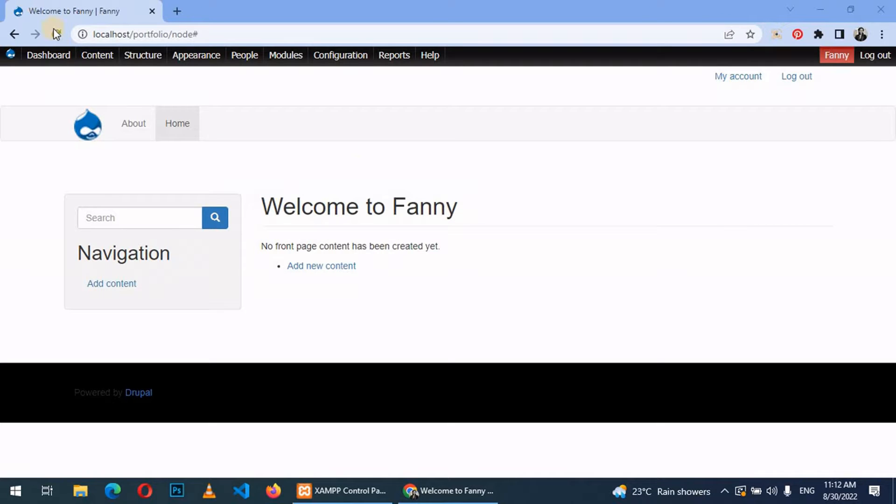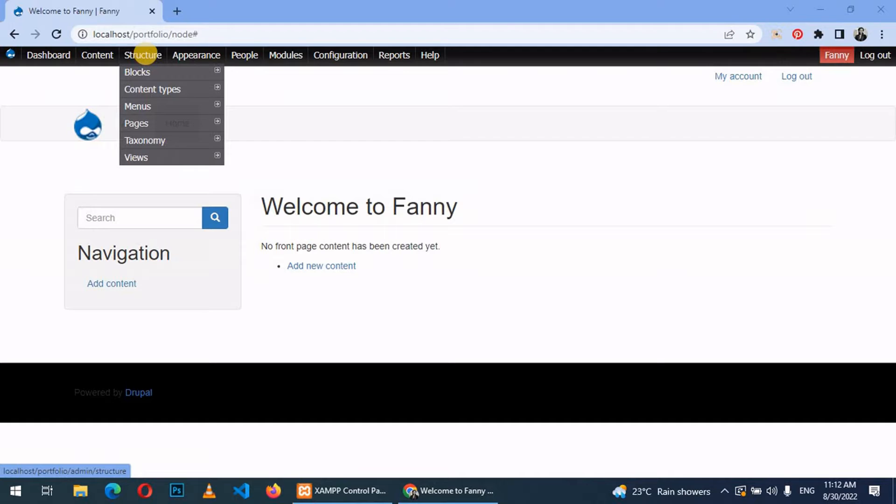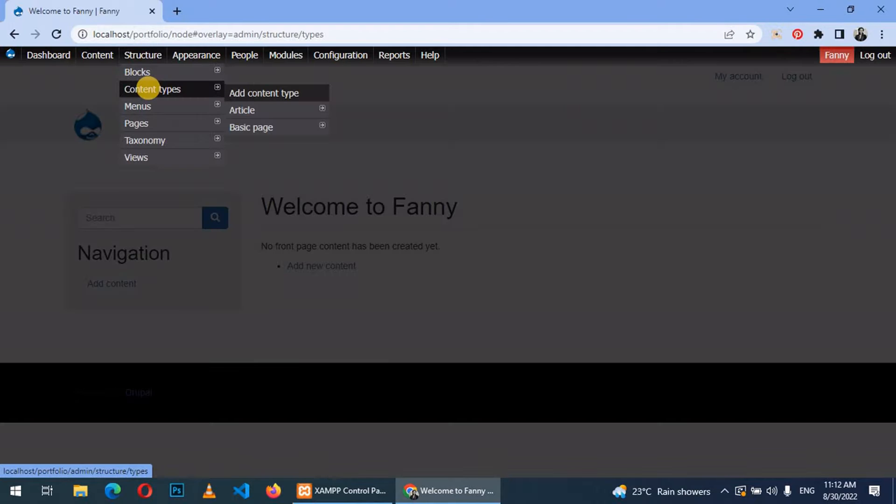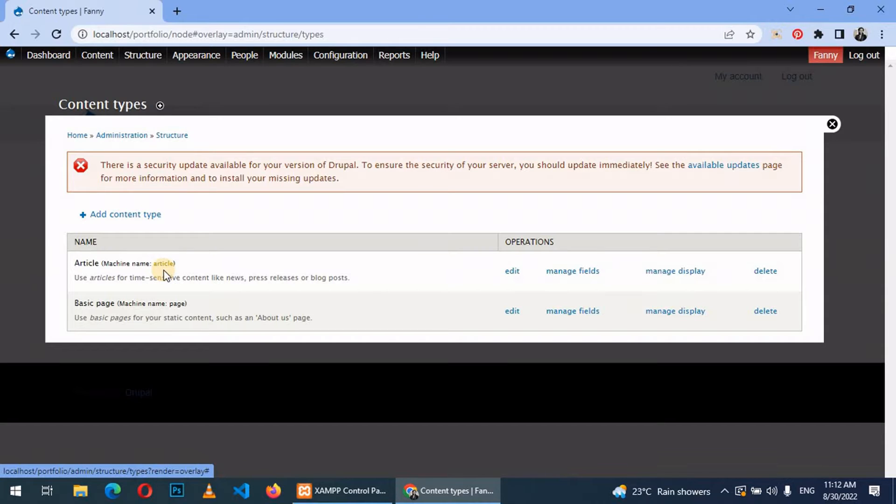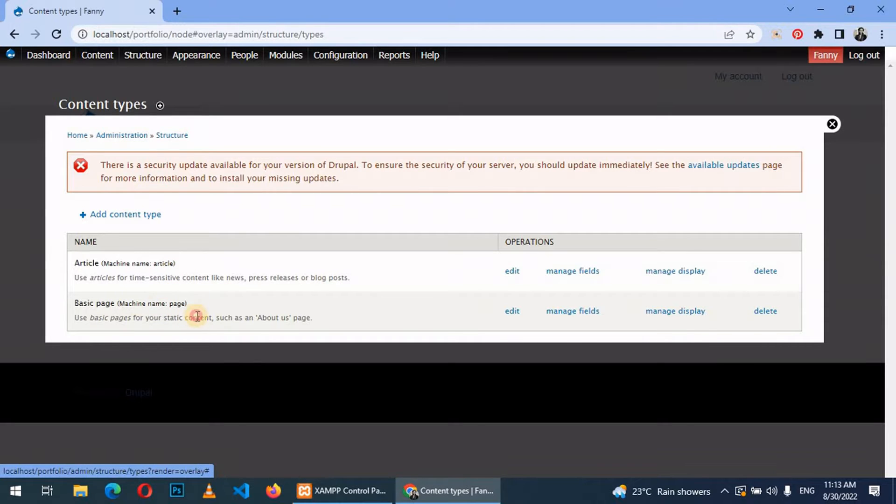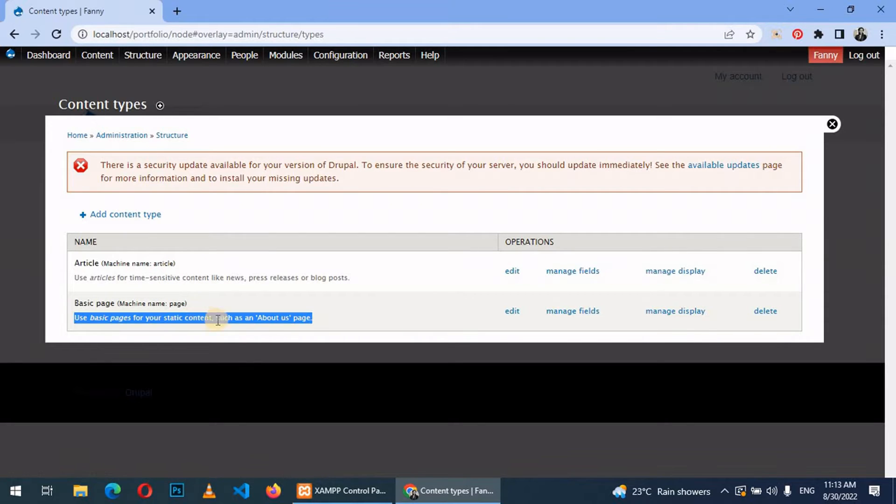To create a content type, you go to structure, content types. From here we have two content types that come with Drupal. That is the article, which is basically information that is updated frequently like news, resources, blog posts and many more others. And then we have the basic page, which is basically full static content such as About Us page.